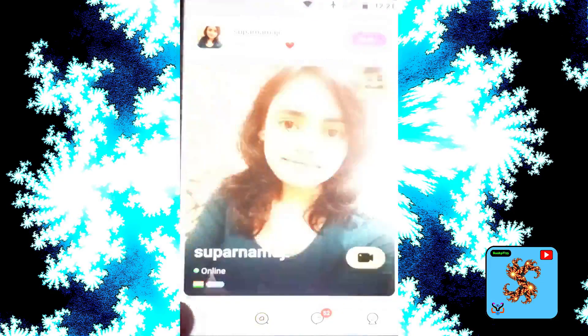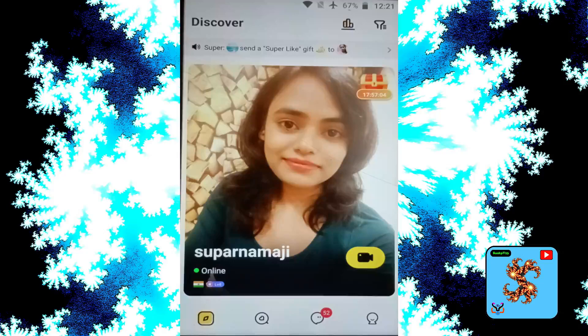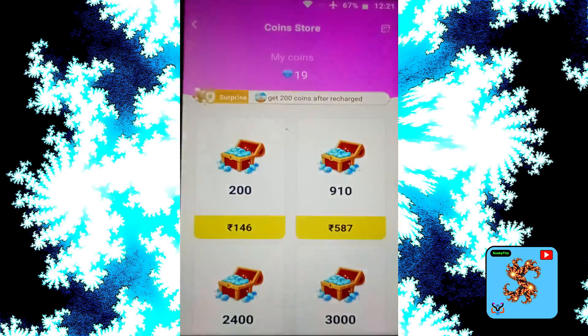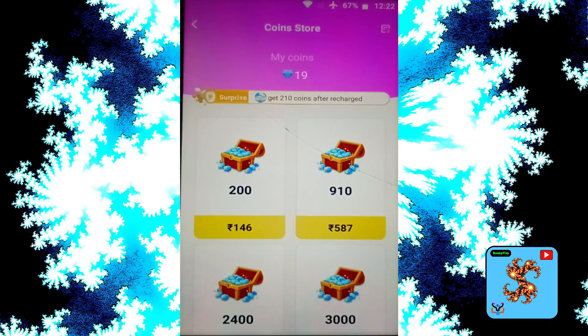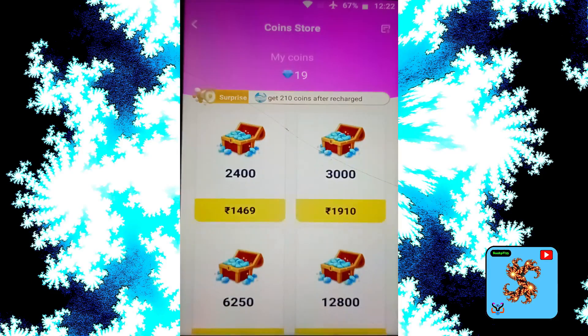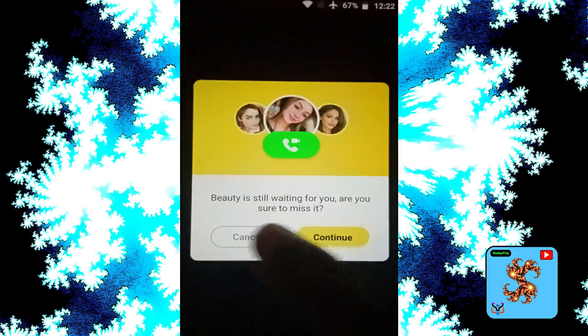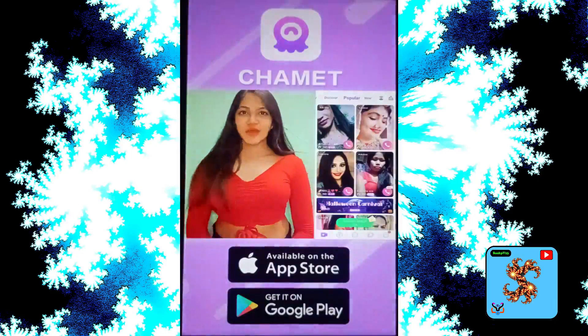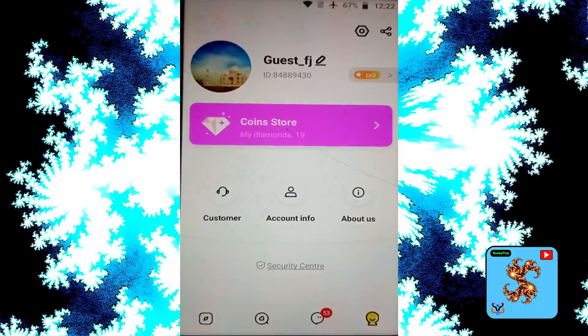Click on profile. For new users, this app provides 19 free diamond coins. Coins and diamonds are used to make private video calls and give them to matches. If you want to recharge, for new users Omi video chat only provides 19 coins.